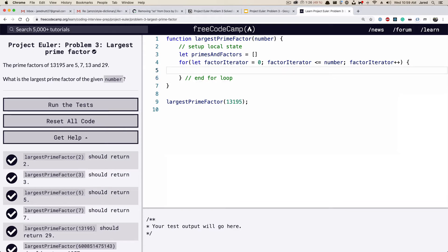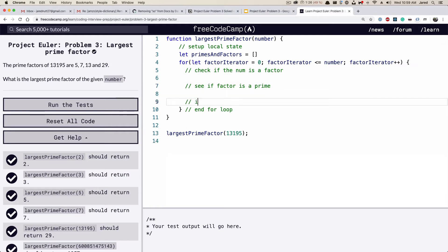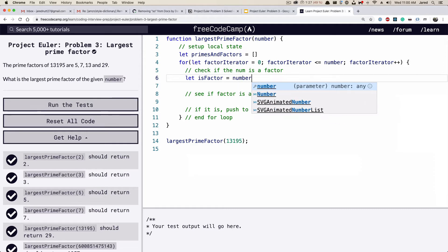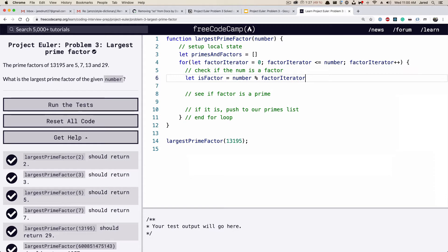Inside the loop, first we want to check if the number is a factor, then see if the factor is a prime, and if it is, push to our primes list. We'll create a variable `isFactor` and set it equal to whether `number % factorIterator === 0`. In other words, when you divide these two numbers, is there a remainder? If there is a remainder, it's not a factor.